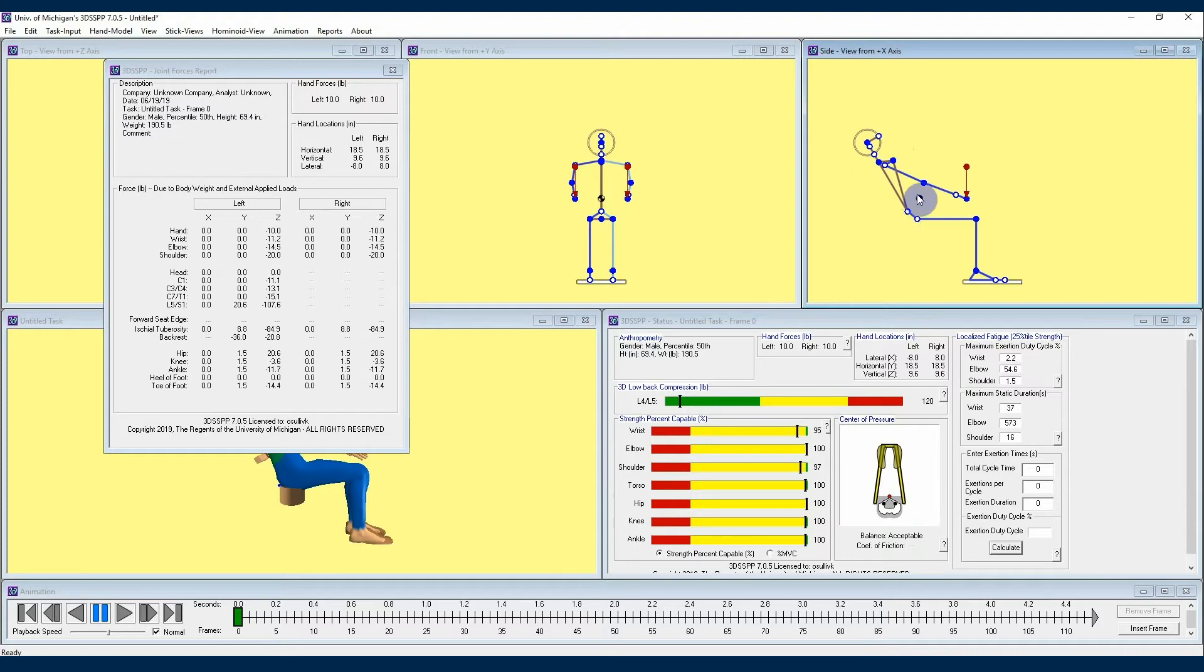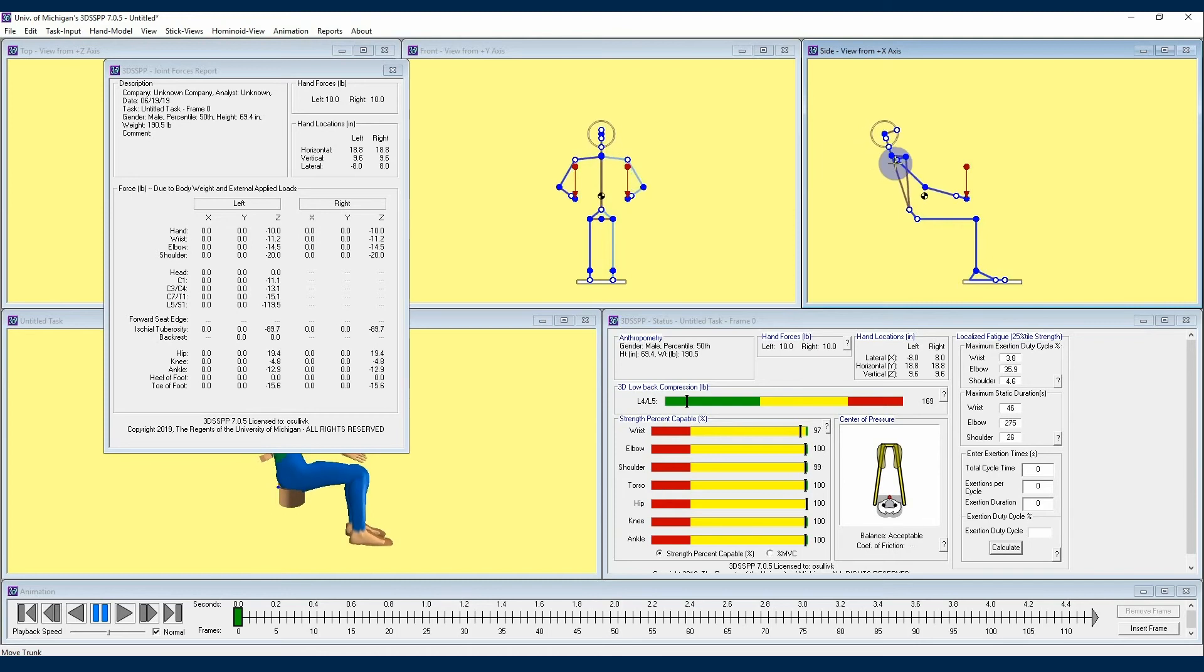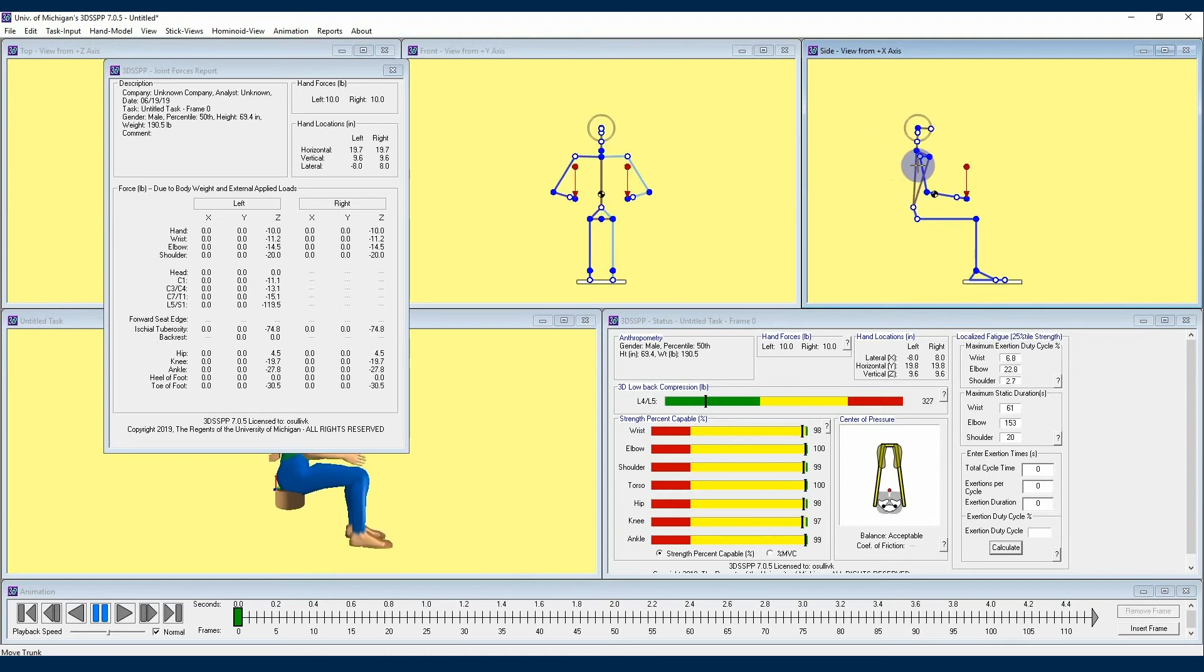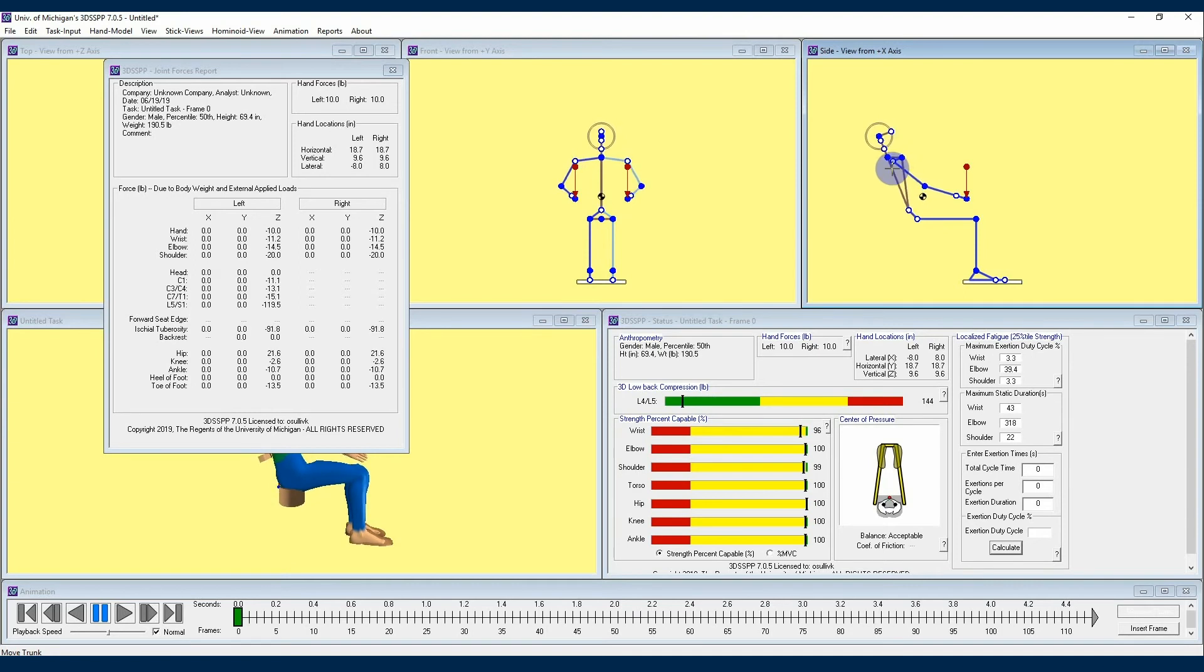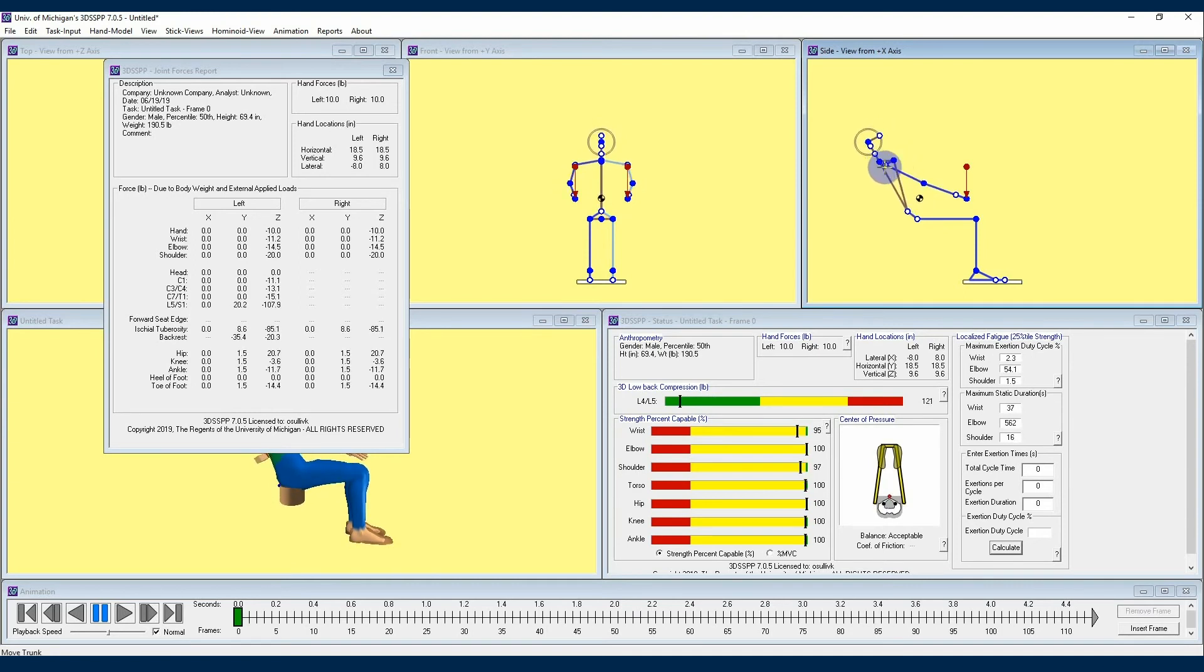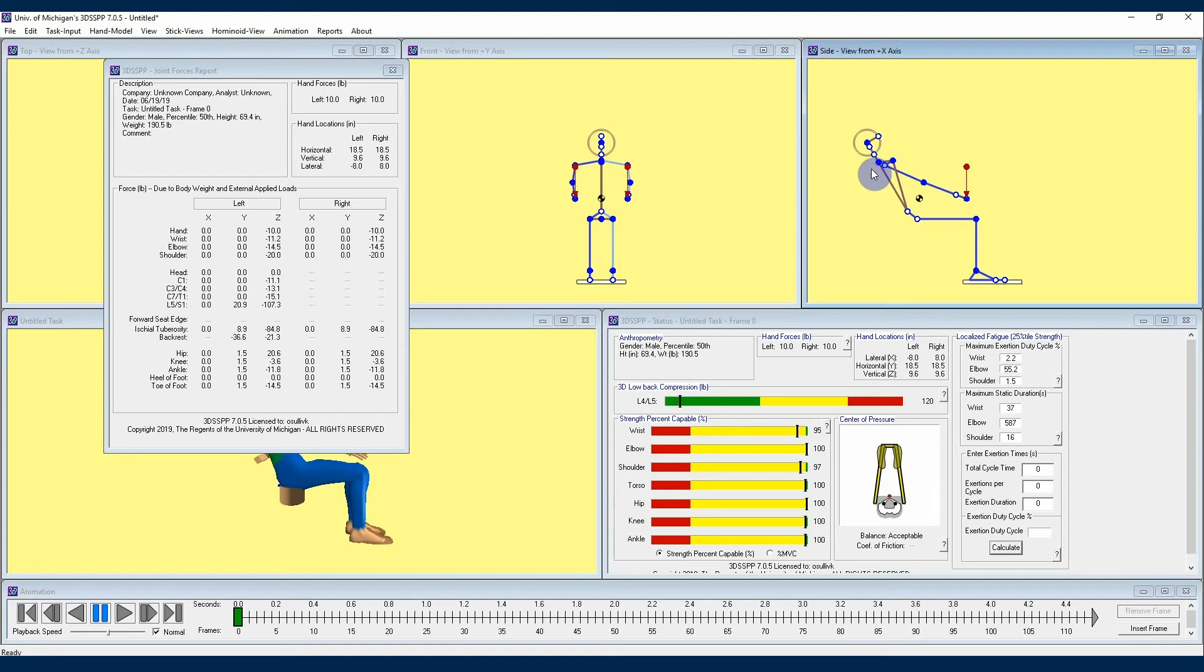As you lean your seated avatar back into a position that more resembles someone sitting in a recliner, you'll see that the backrest is supporting more and more of the loads being applied to the body. These types of postures are ones you won't likely run into very often, but it's good to know that the 3DSSPP has the capability to analyze seated work tasks should you need to do that.